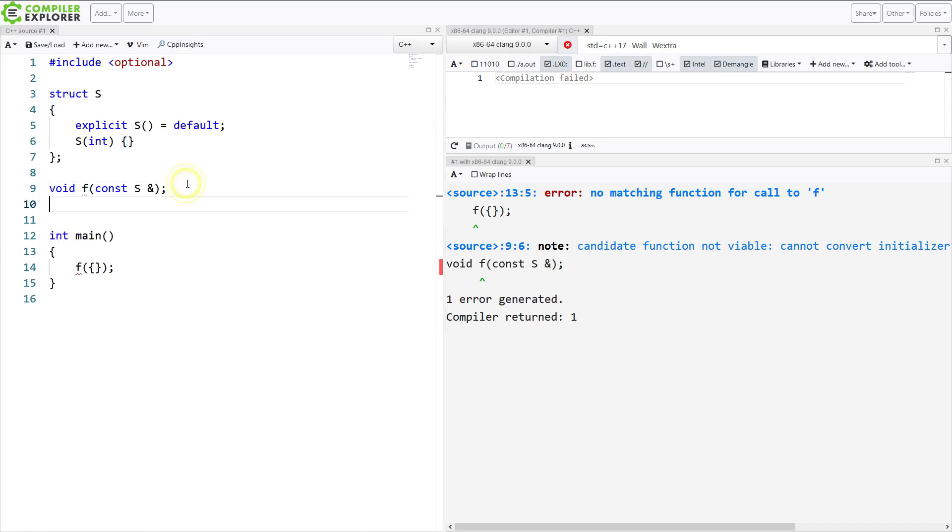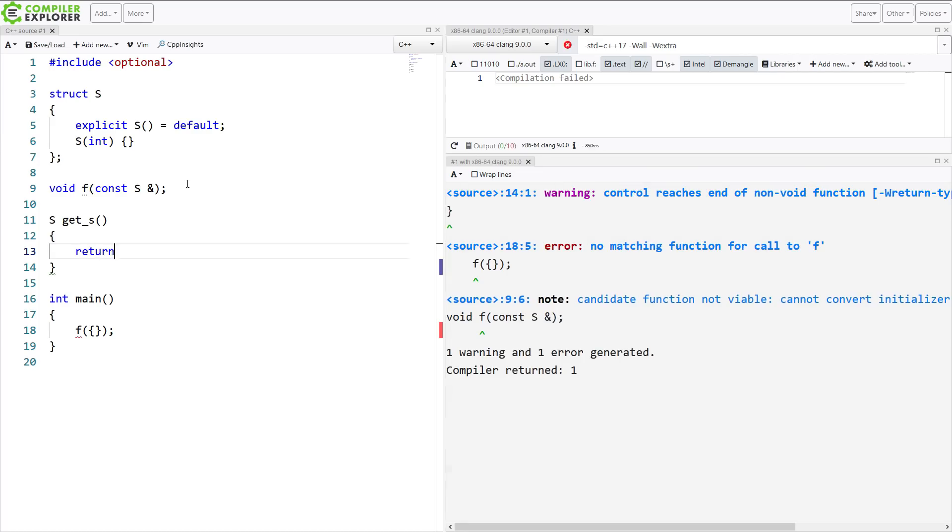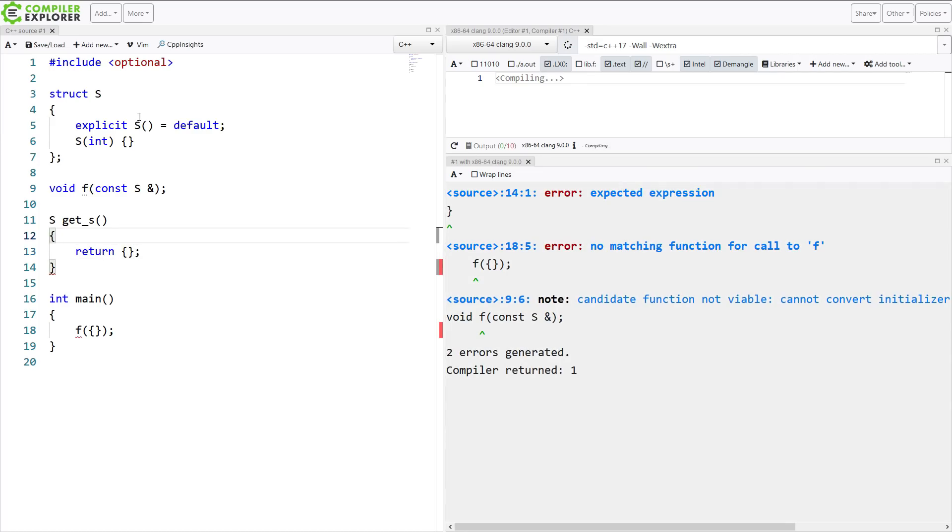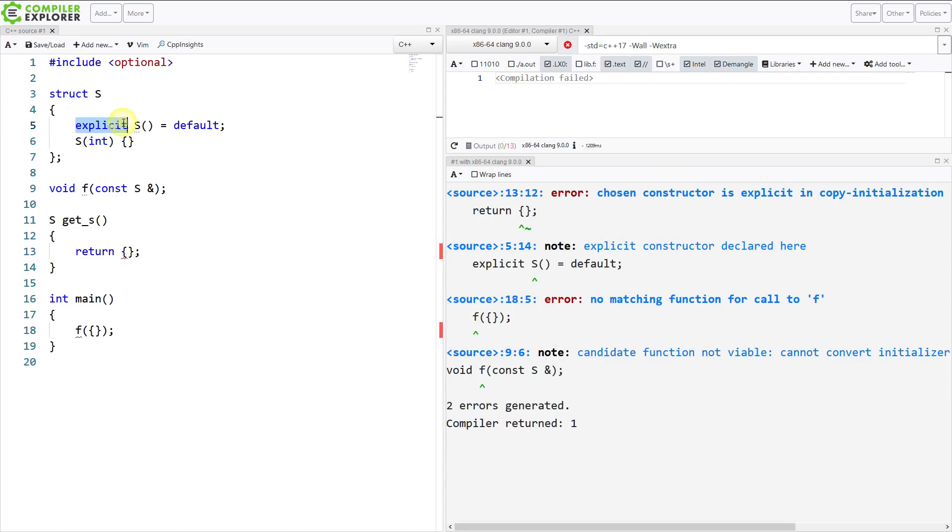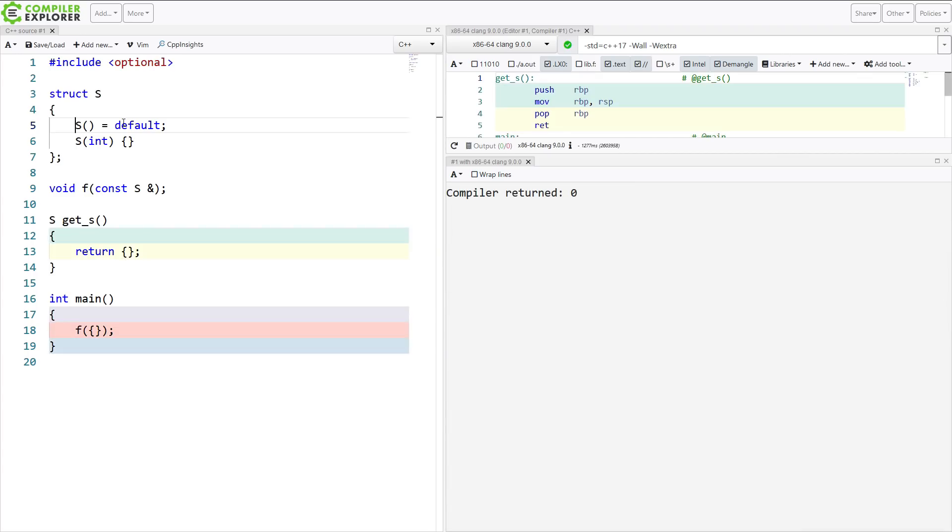And this goes the other way as well. You can do this if the default constructor is not explicit. If it is explicit, then you can't do it. So if I make it explicit again.